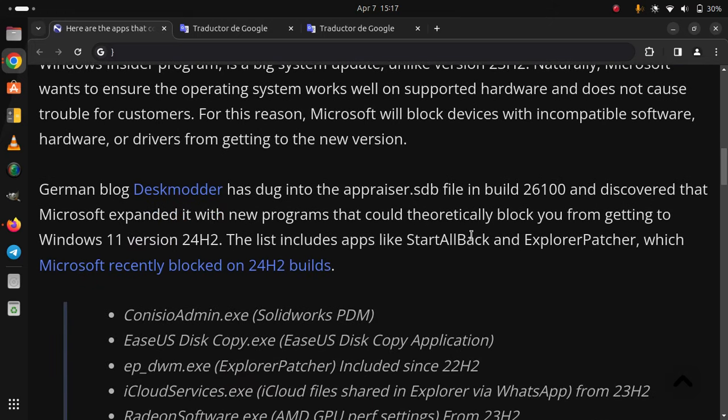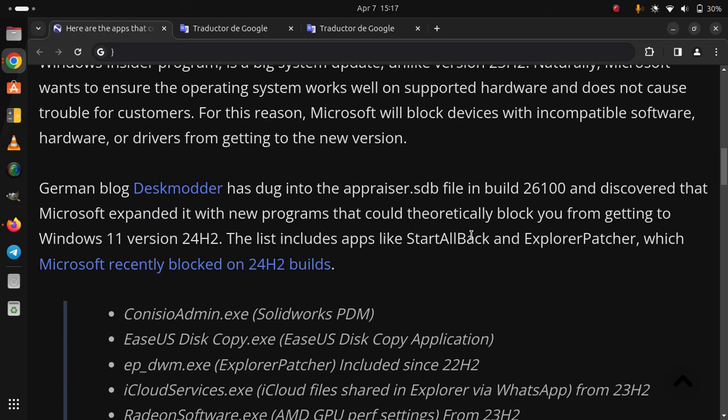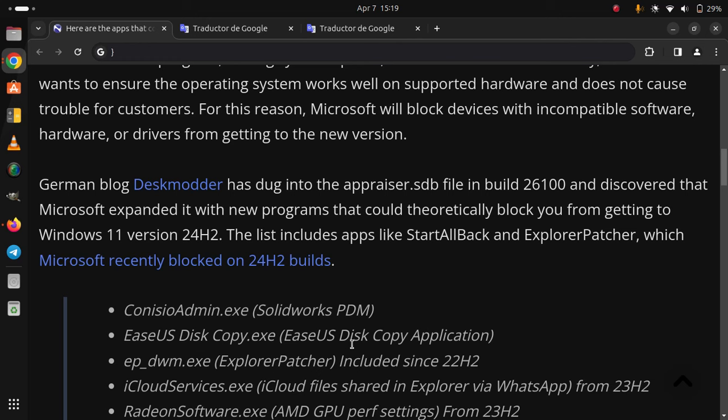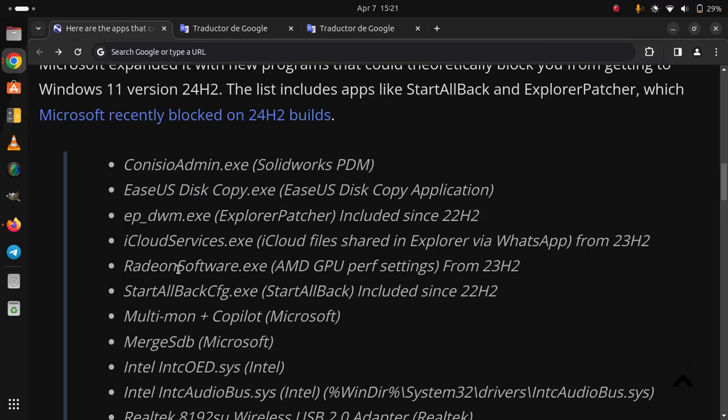Which Microsoft recently blocked on 24H2 builds. ConsisAdmin.exe (SolidWorks PDM), EaseUS Disk Copy.exe (EaseUS Disk Copy Application), exp_dwm.exe (ExplorerPatcher) included since 22H2, iCloudServices.exe (iCloud files shared in Explorer via WhatsApp) from 23H2.